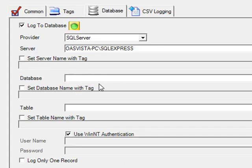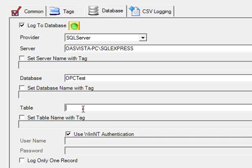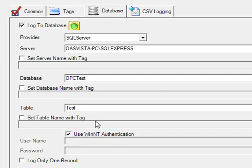We'll copy that and then paste that into the server field. Under the database name, you can enter any name you would like. I would suggest not to use any spaces or special characters. Let's call this one OPC test and in the table name, we'll simply enter test.